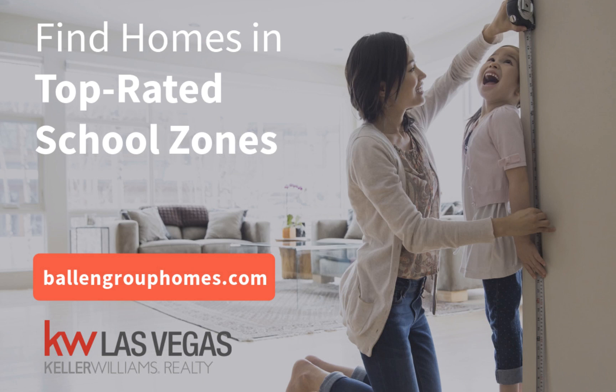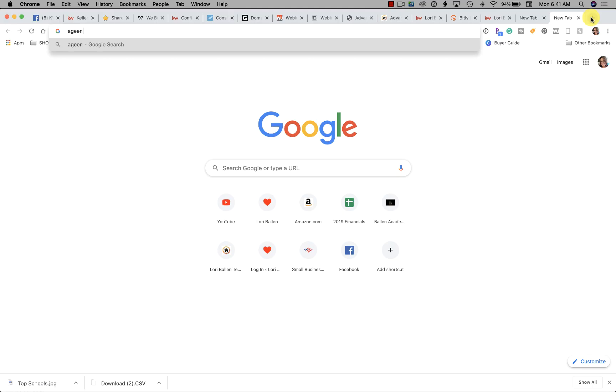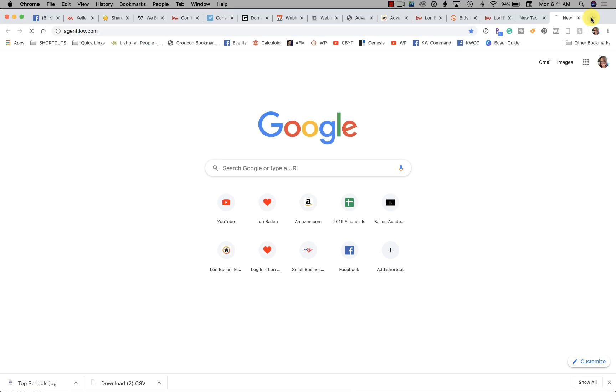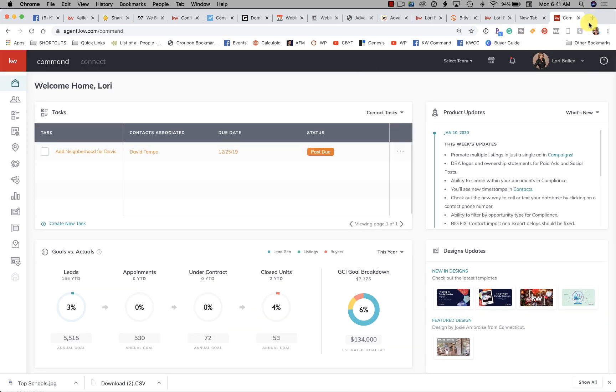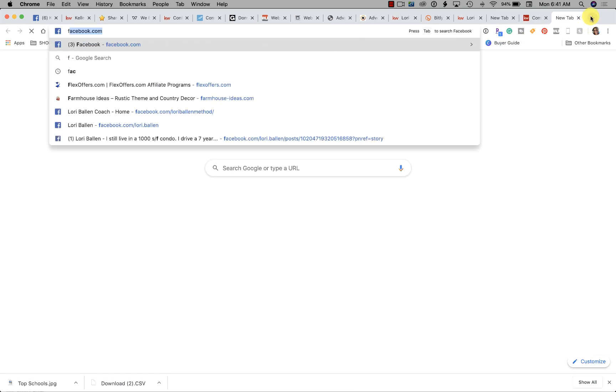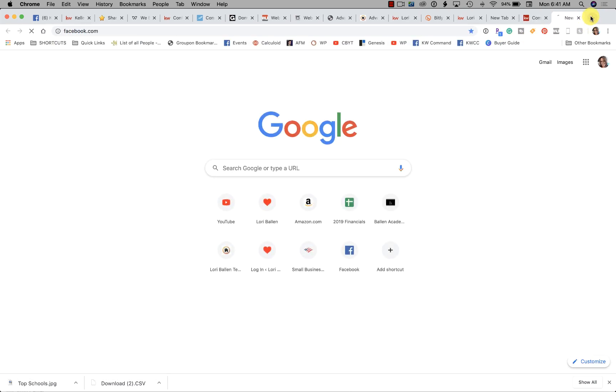Hey, it's Lori Ballen here in Las Vegas, and it's time for a five-minute social post created with KW Command. I'm going to go over to my dashboard — let me show you what we're creating first.